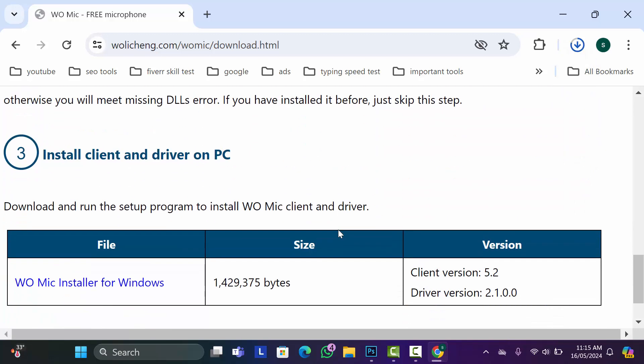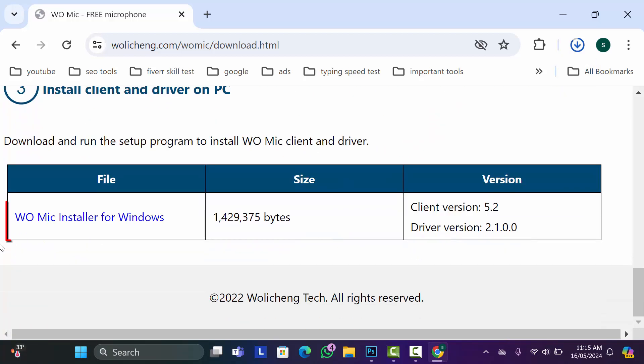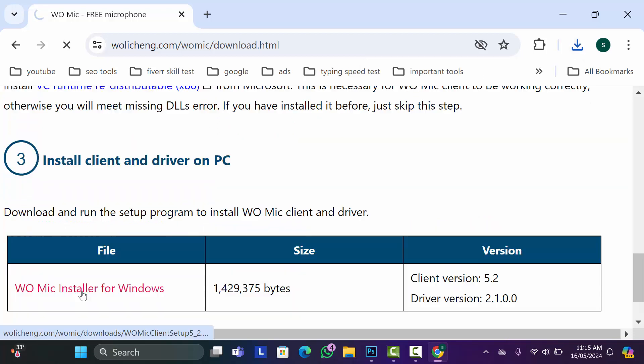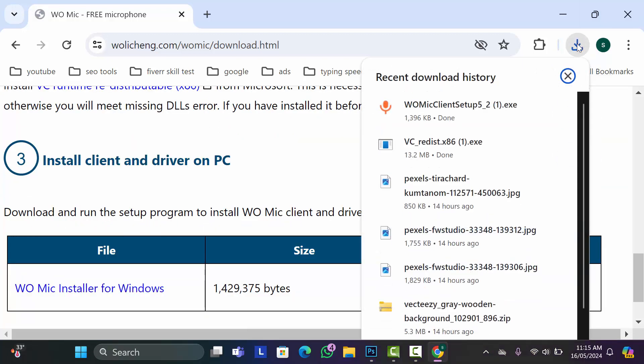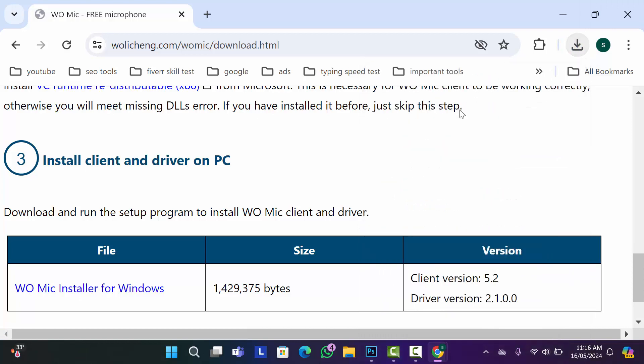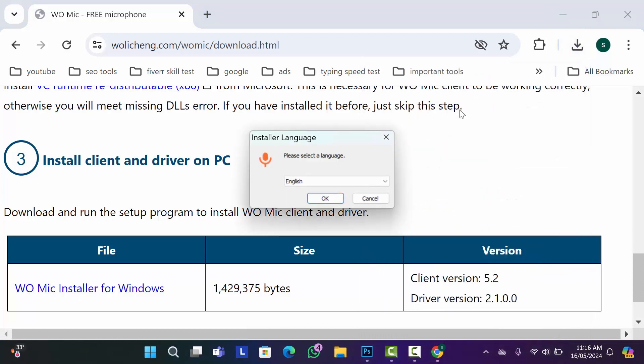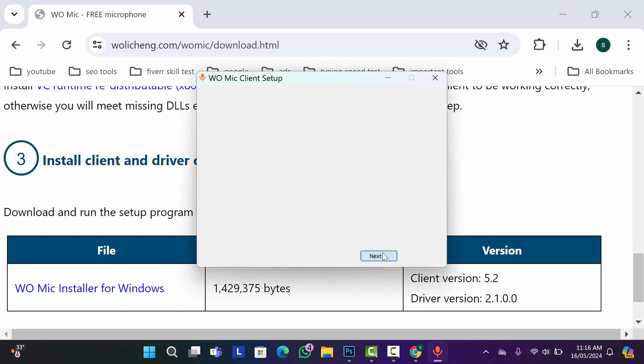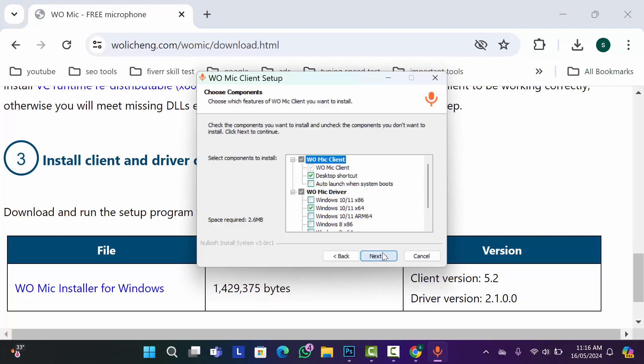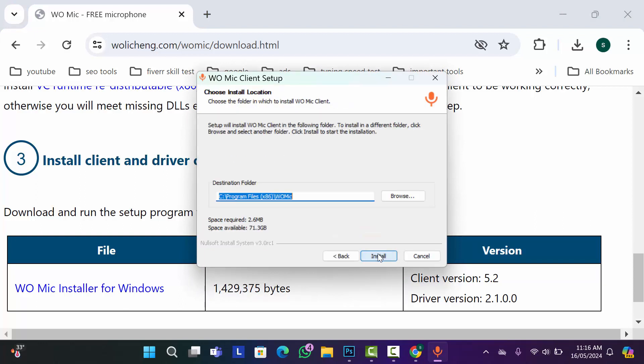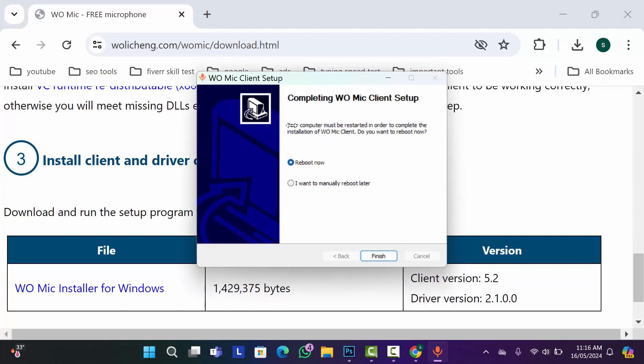After download this driver, scroll down and click on WO Mic installer for Windows. After downloading these two files, click on WO Mic client and install this software. Select language, click OK, then click next. Again click next, then click next. After that finish. I've installed this software.